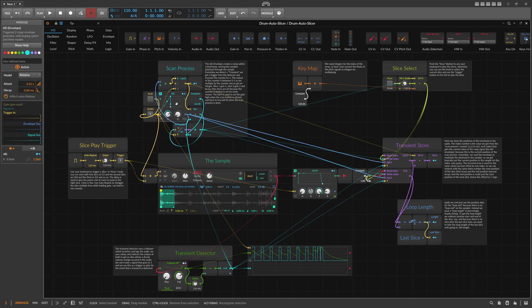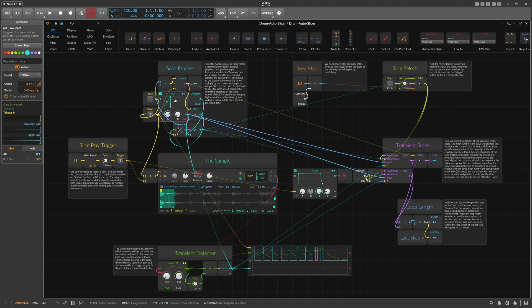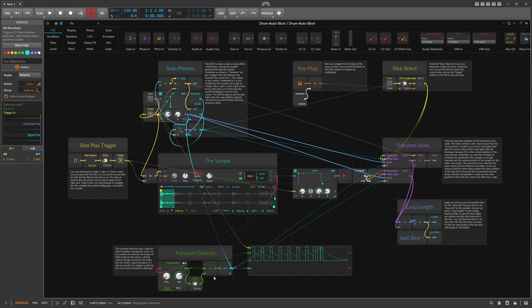The scan process itself uses an envelope that I trigger, which creates a ramp signal. I use this ramp signal as a modulation for the playhead to scan through the whole sample, and the audio output goes into the detector. If you don't want to use an AD envelope, you can exchange it for an LFO, a clock, or try making it faster or slower. If you make it faster you'll probably need to tweak the fall and delay settings in the transient detector because the timing changes. I made it a bit slow so you can see what's happening, but you can optimize the scan process to be much faster.